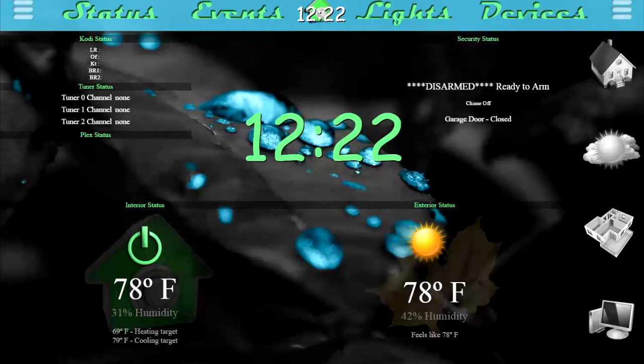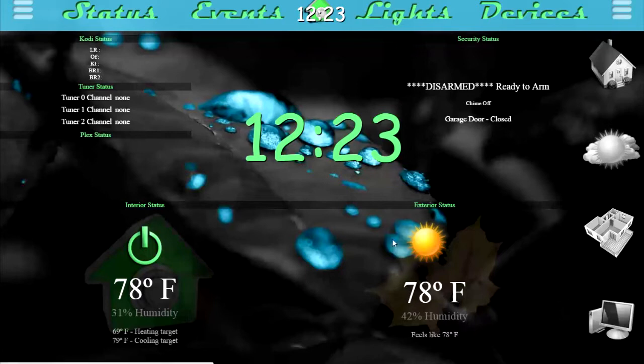Good afternoon. I figured I would do another video of my home automation application. It's been about a year since I've done my initial video, so I wanted to go through and show a lot of the changes that have occurred in that year period. We'll start off on our main status page. This is kind of the home panel you see when you first load up the application.